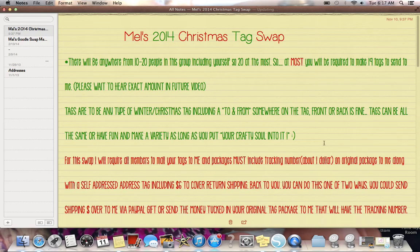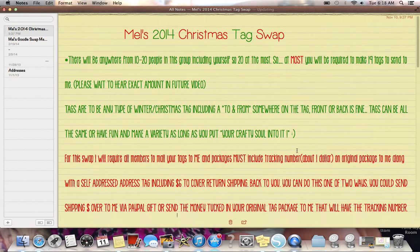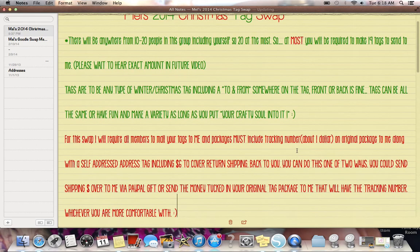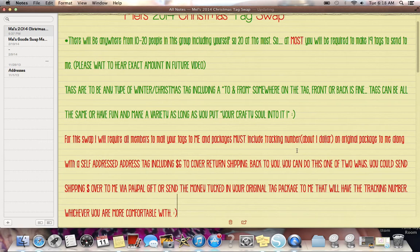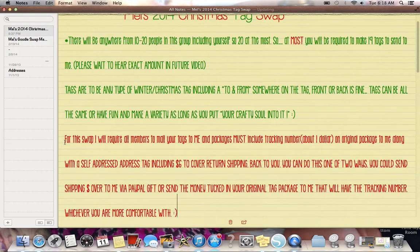So, tags are to be any type of winter slash Christmas tag, including a to and from somewhere on the tag. Front or back is fine. So, anywhere on there, you can get clever. You can put it on a back piece or an extra tag. However you want to do it, it's fine. Tags can be all the same or have fun and make a variety as long as you put your crafty soul into it. That's very important. Sometimes when I'm in my craft room and I start to get tired, when you start to get tired, you start to get lazy. And when I start to feel like that, I know it and I'll put it down and revisit it later. Cause we've all had that feeling where things aren't coming out right. And then you get stuff over here and then you're getting sloppy. So then I just stop. And then it always works out better. And then I'm like refreshed the next time I go and I can do a better job at it.